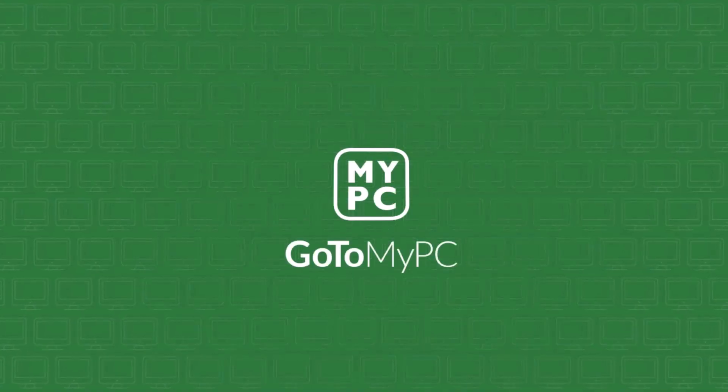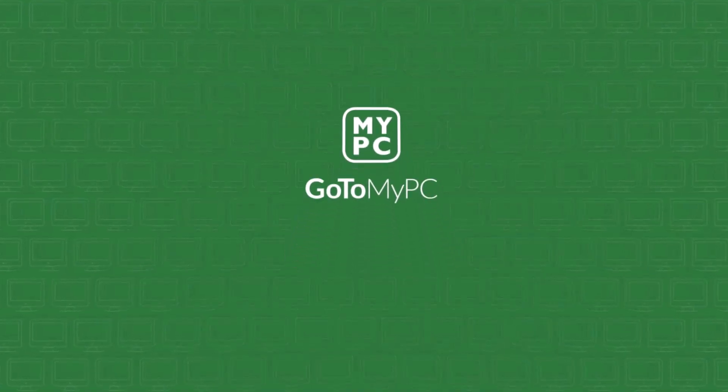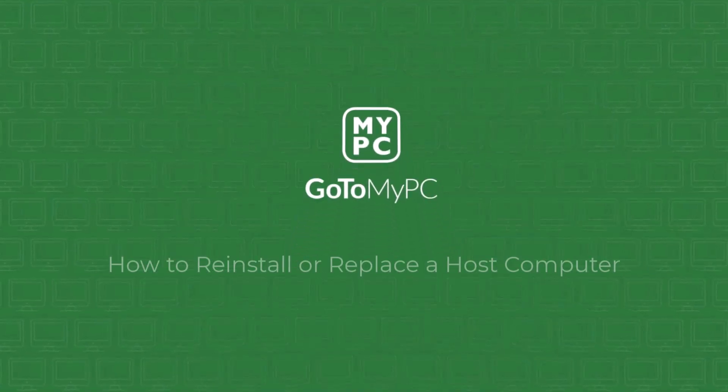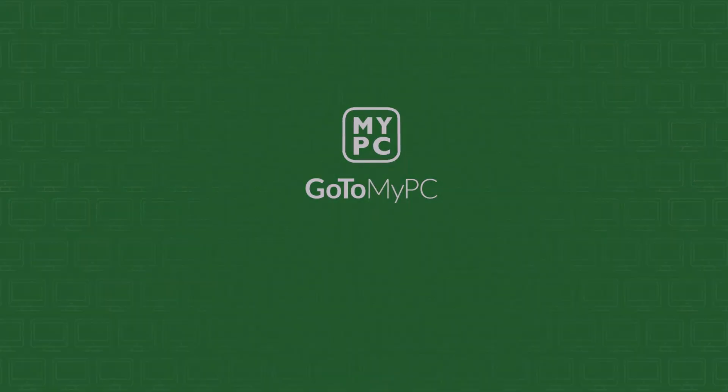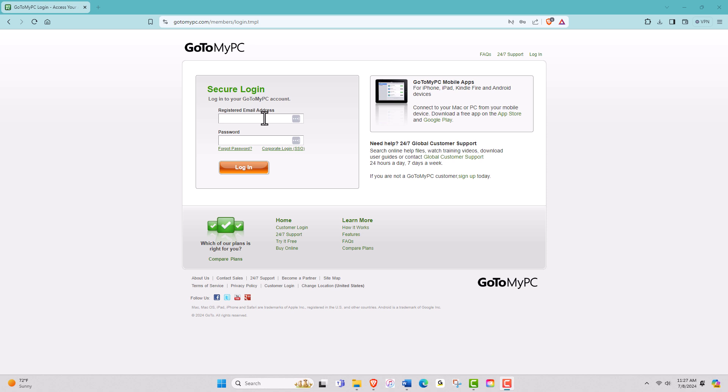In this video, we're going to walk through the process of reinstalling or replacing a host computer using GoToMyPC. There are several reasons why you might need to reinstall GoToMyPC. This could be due to a new computer setup, troubleshooting issues with an existing host computer, or simply updating your system.